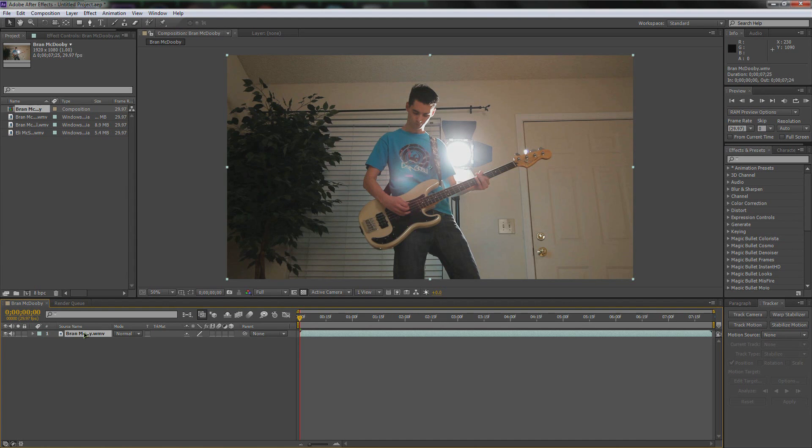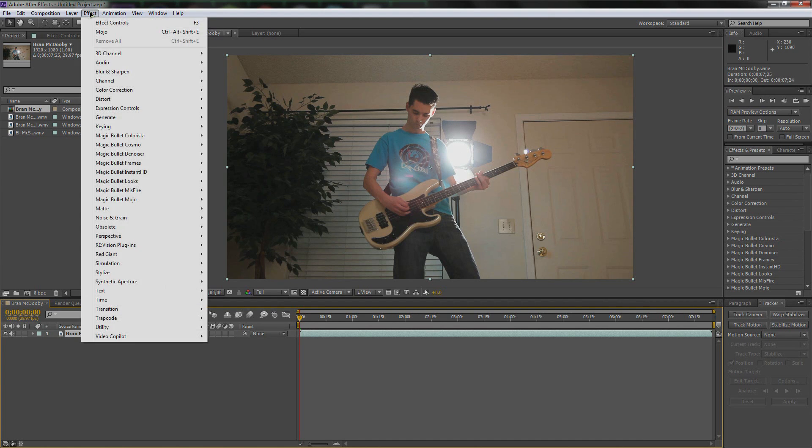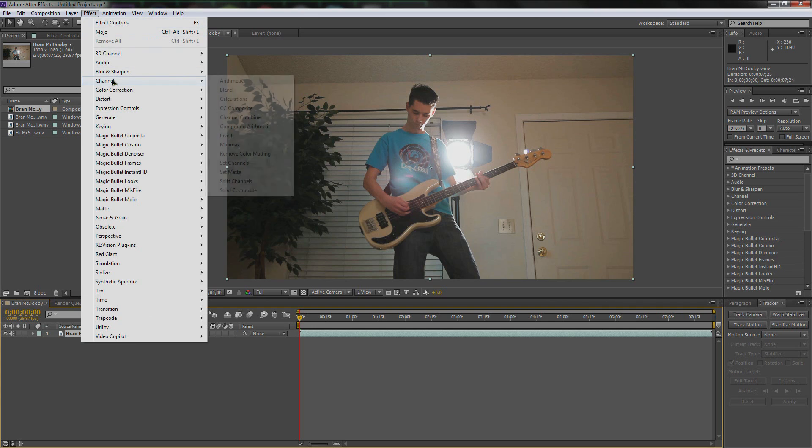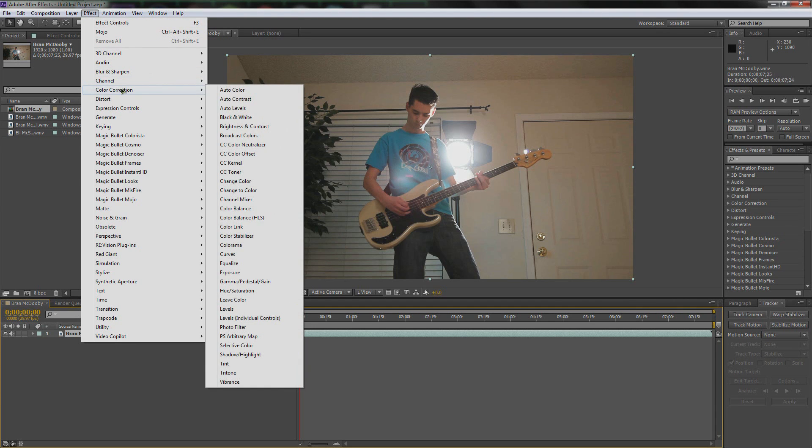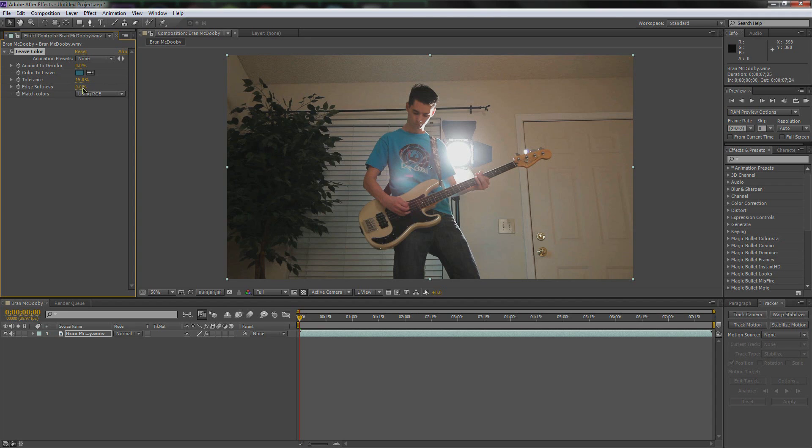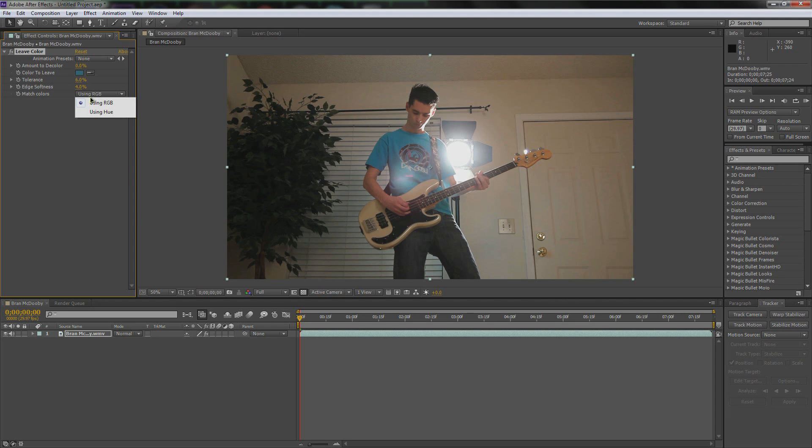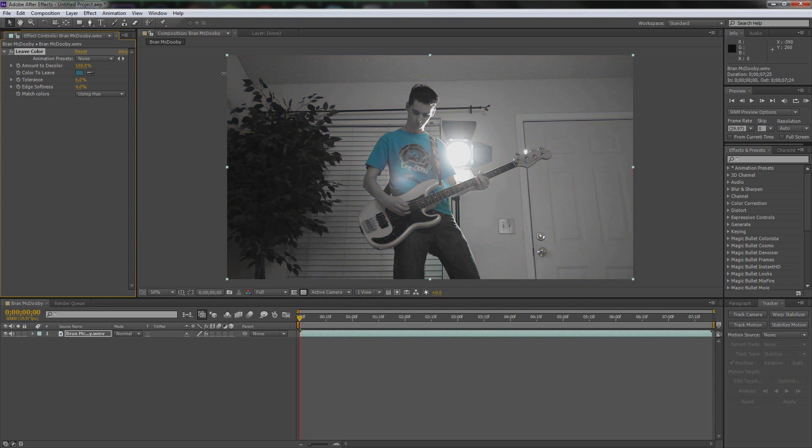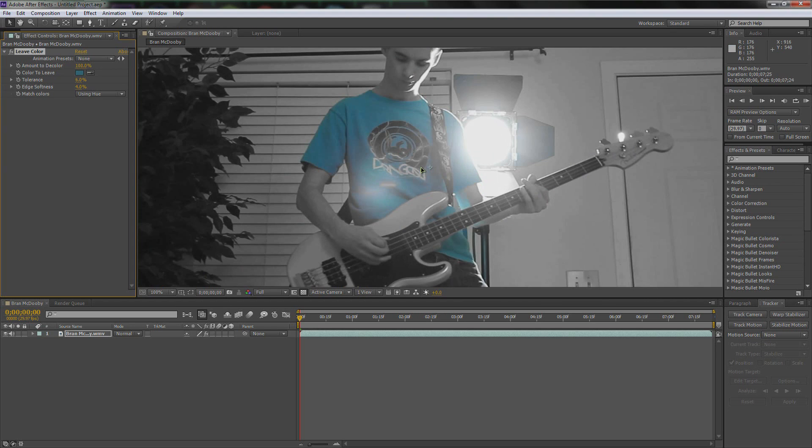Now let's select the footage and go up to Effect. Now we're going to go down to Color Correction, then we're going to go to Leave Color. And what this does is when we select the color that we want to leave behind, check it out guys, nothing happens. That's because first we're going to want to amp up the edge softness a little bit, turn down the tolerance a little bit. Then we're going to want to be using Hue, not RGB, because it colors it a lot better this way. Then drag the amount to decolor up all the way. And now you're seeing some action.